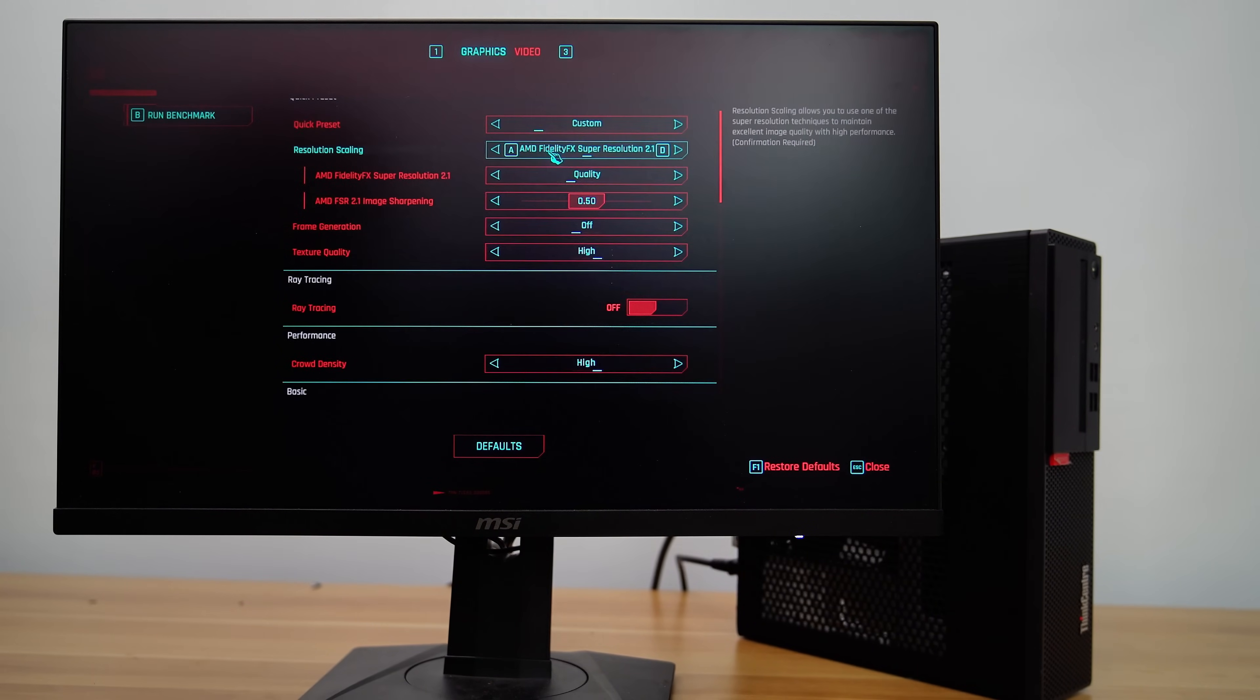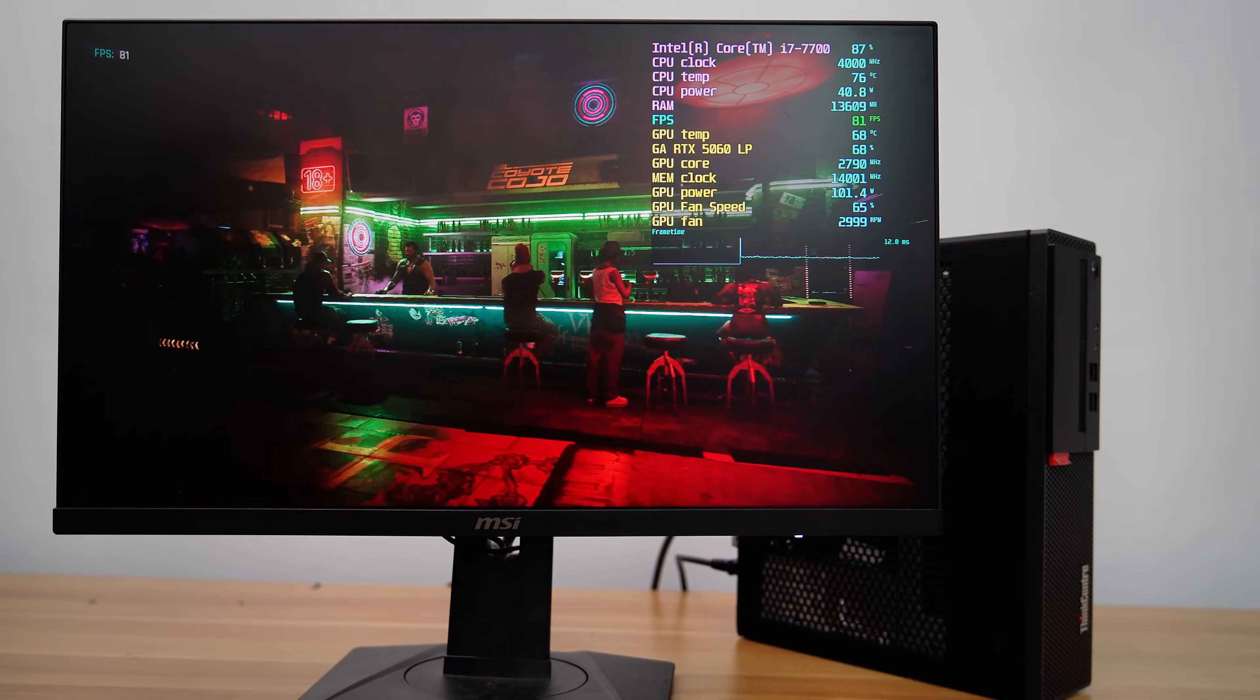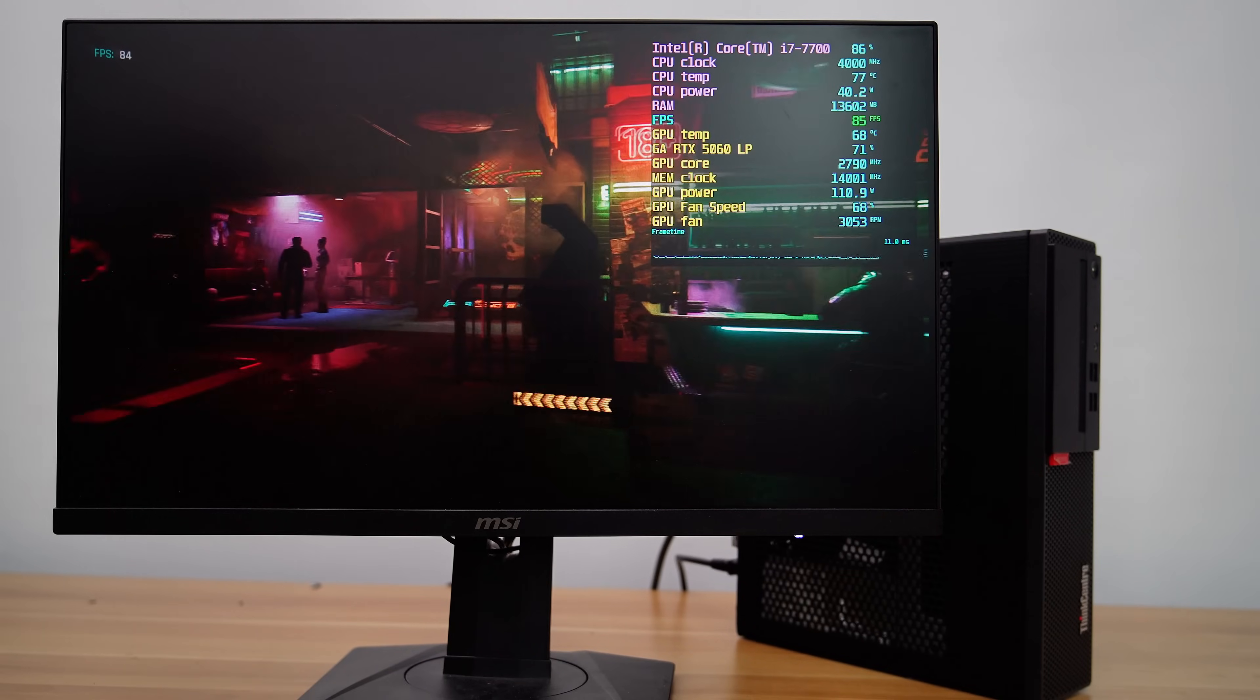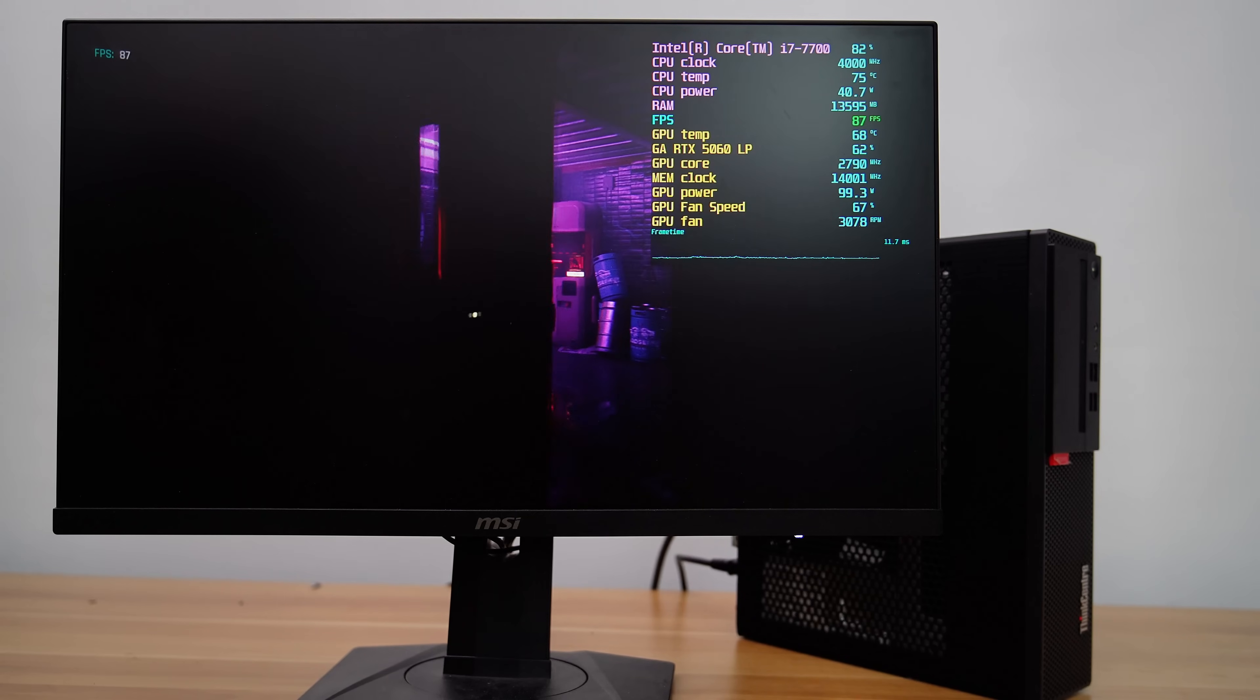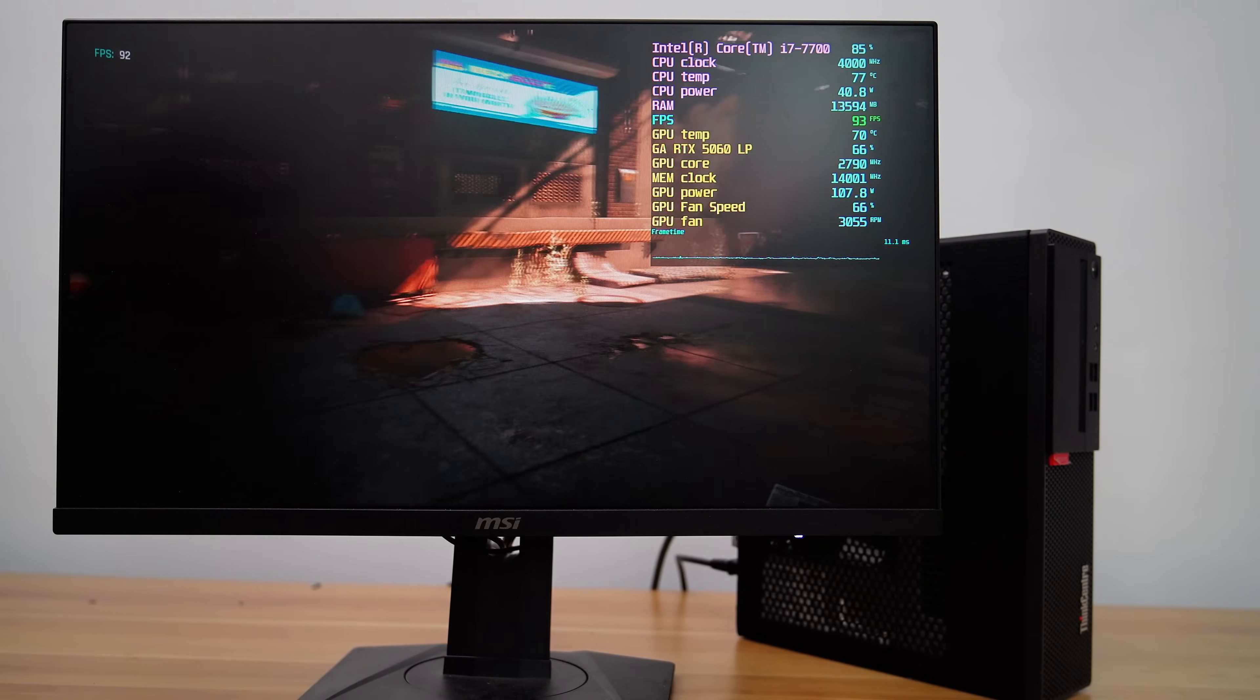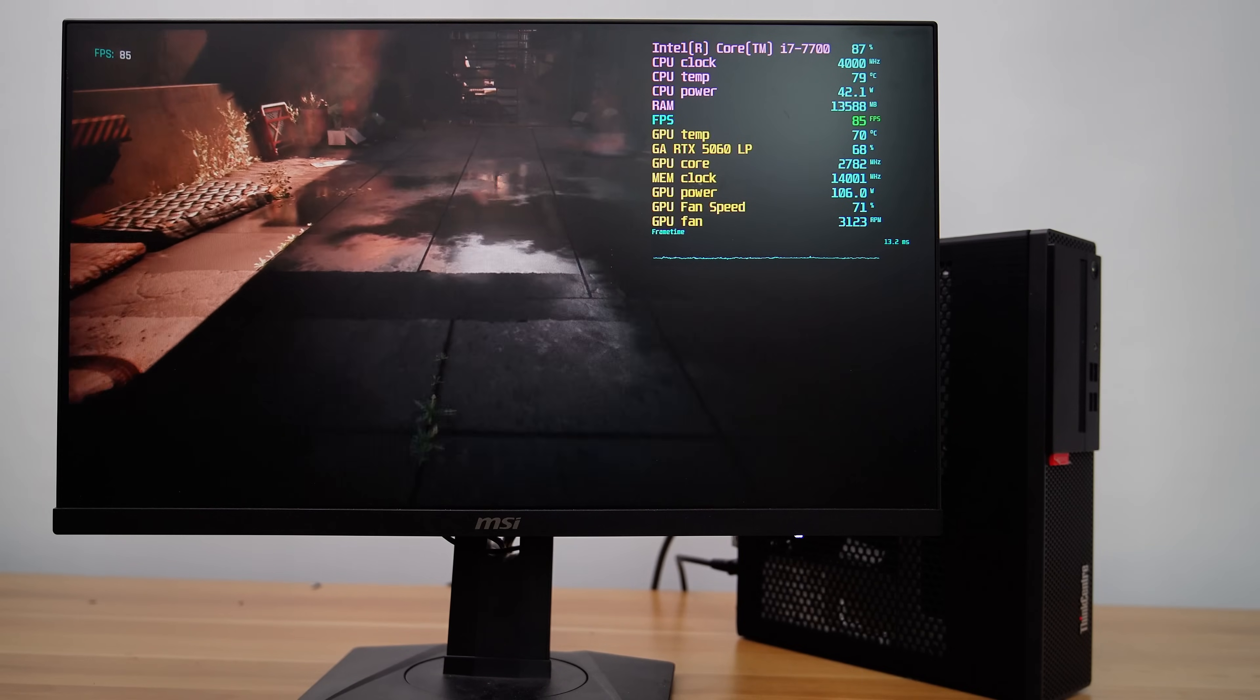Now let's test again with frame generation turned off. With it disabled and using the same graphics preset settings, the game performance reaches around 90 frames per second. The GPU temperature remains below 80 degrees Celsius during gaming, the GPU power consumption rises to up to 150 watts, and the GPU fan spins at around 70% of its capacity.